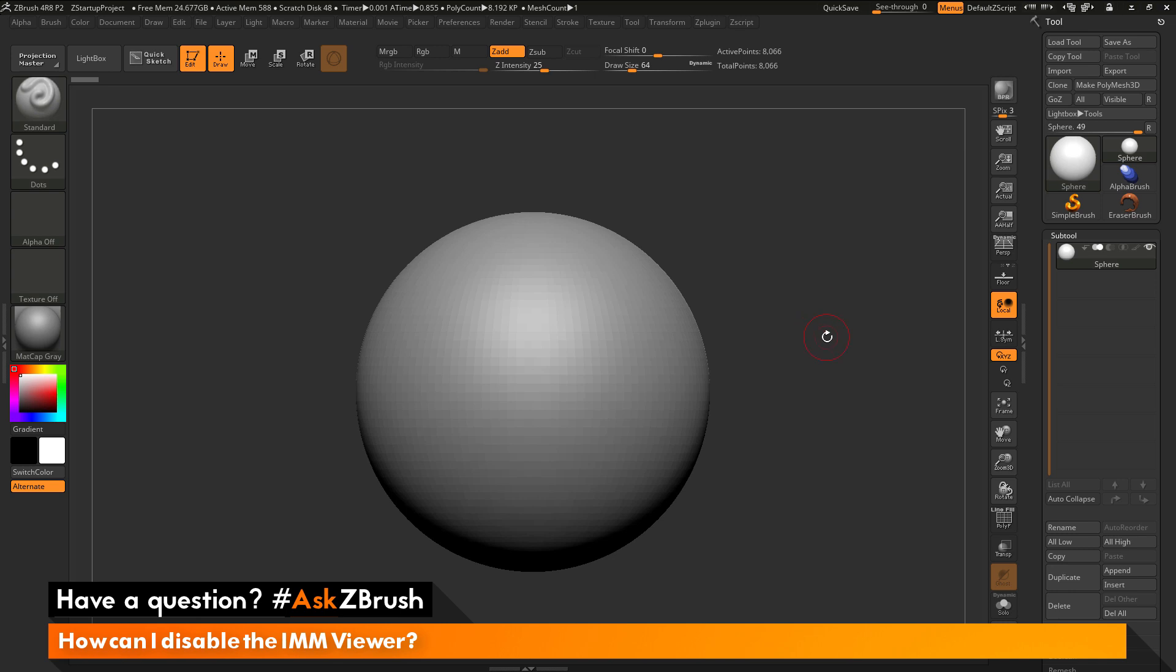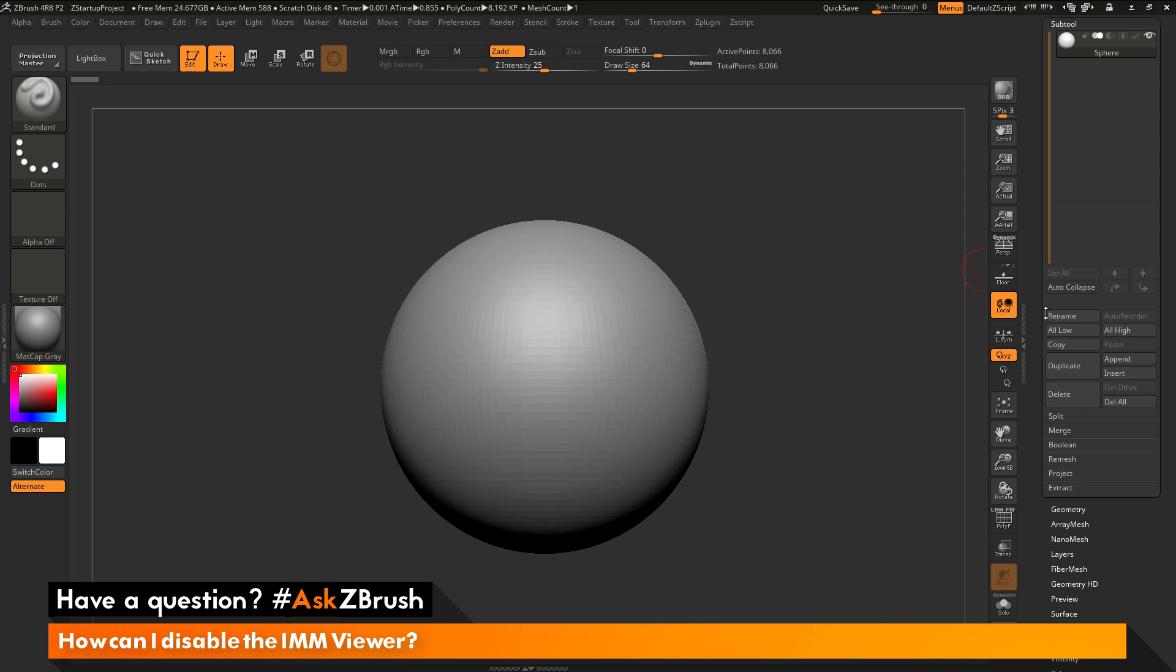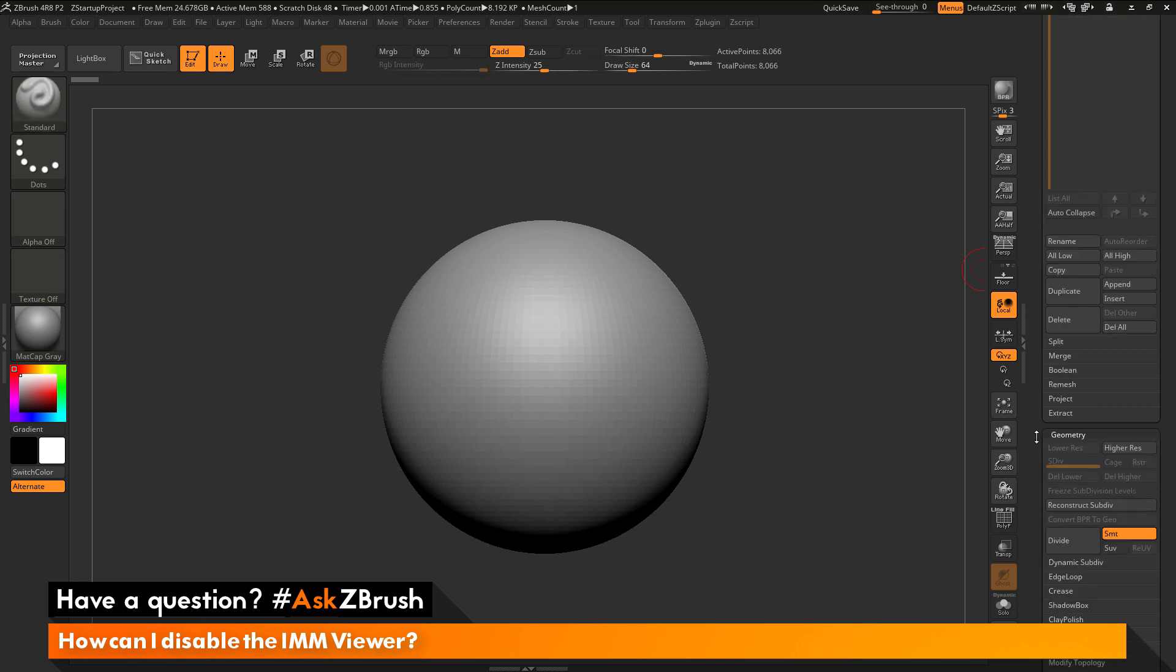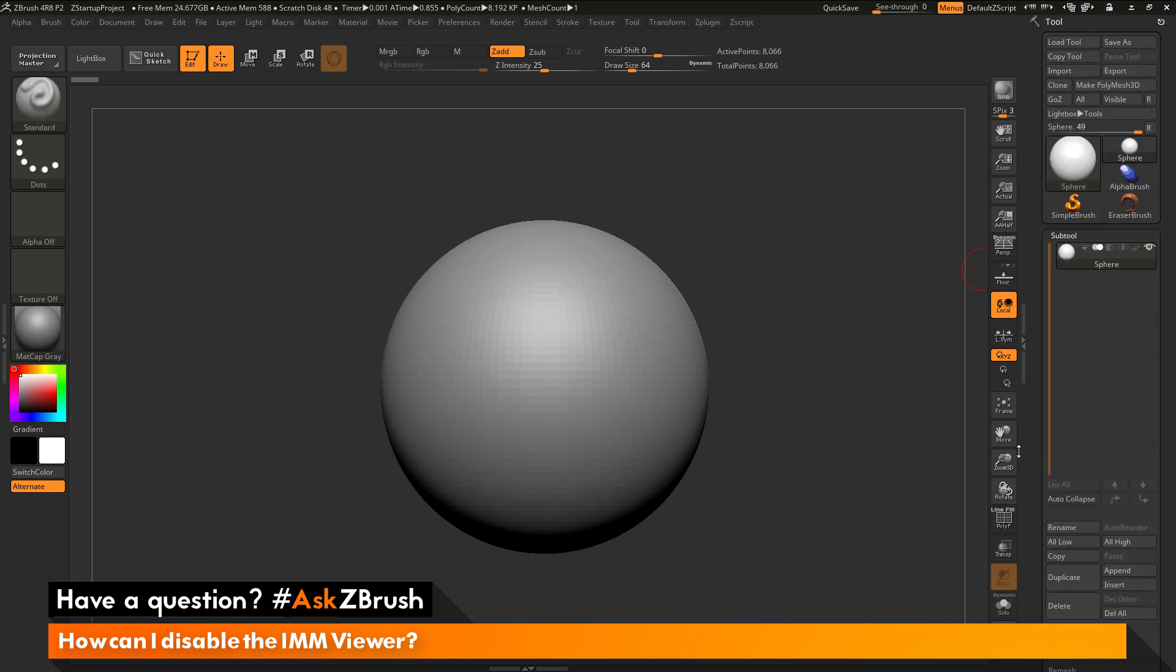To start off, I have ZBrush loaded up and a simple sphere loaded in. This sphere is a polymesh, and if I go to the Geometry tab, it has no subdivisions active. The question is asking about disabling the IMM Viewer, which is a new feature that was added in ZBrush 4R8.